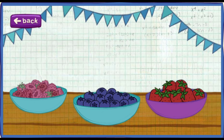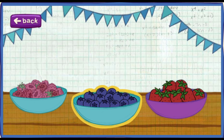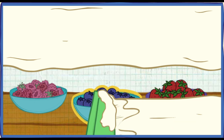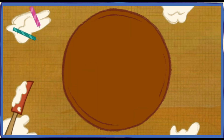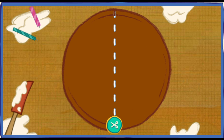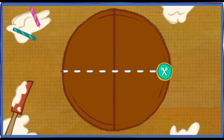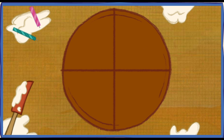Now it's time for some toppings! Click on the fruit you want! Let's cut the cake so everybody has a piece that's the same size! We have four guests at the party, so we need four pieces! Now we got four pieces! Each piece is one-fourth of the cake!